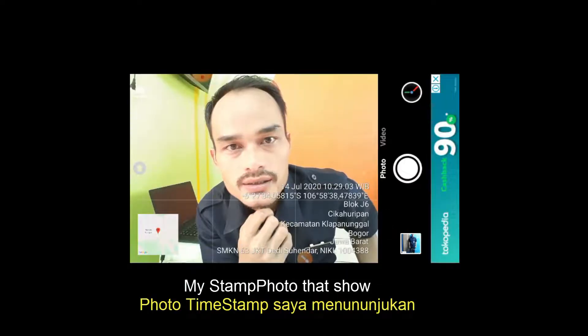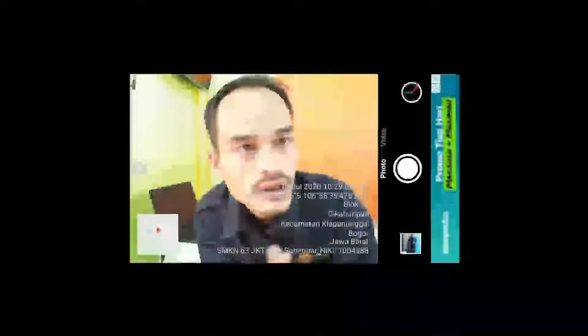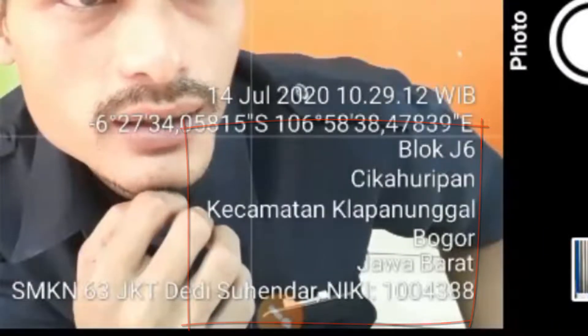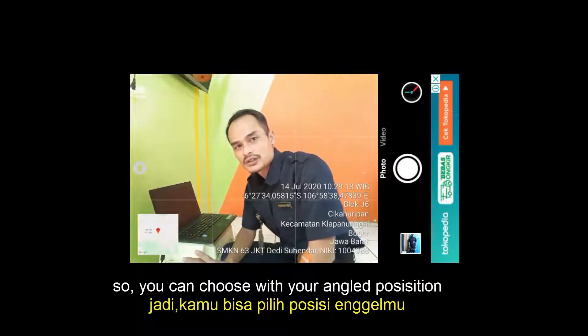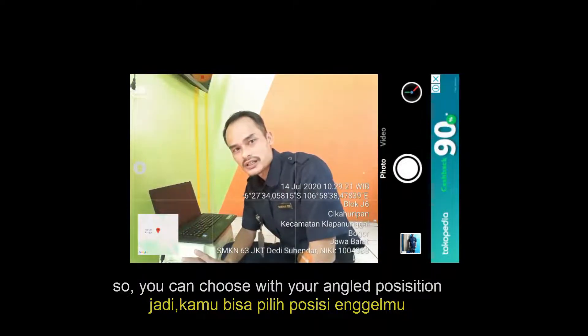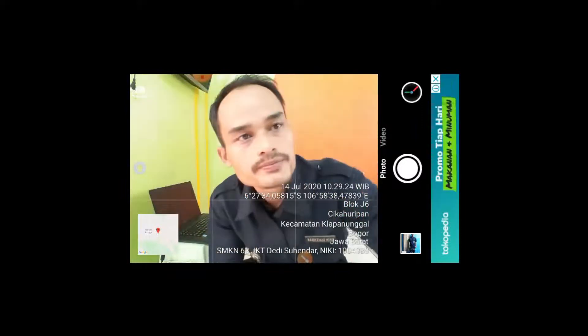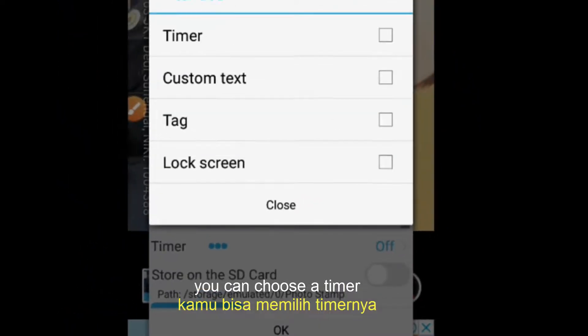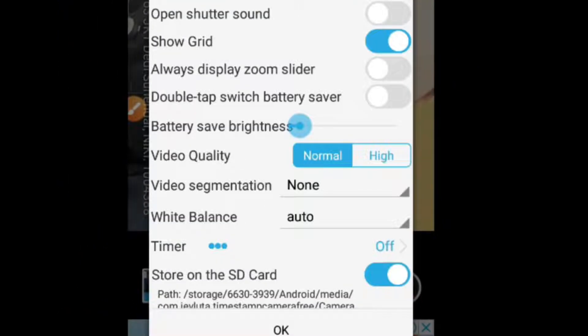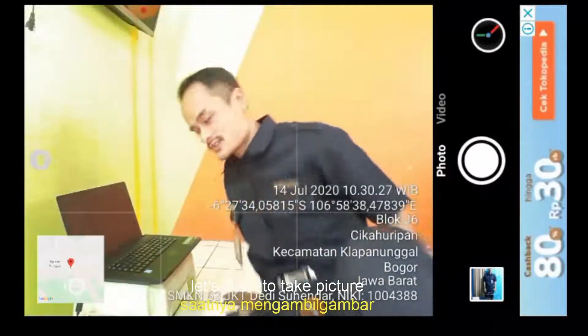In the photo timestamp, let's show the location. For example: Block J6, Cikahuripan, Kecamatan Kelapa Nunggar Bogor. So you can choose a good position or a good angle. And then you can choose a timer — click the timer. The timer is 5 seconds. Let's start to take a picture.